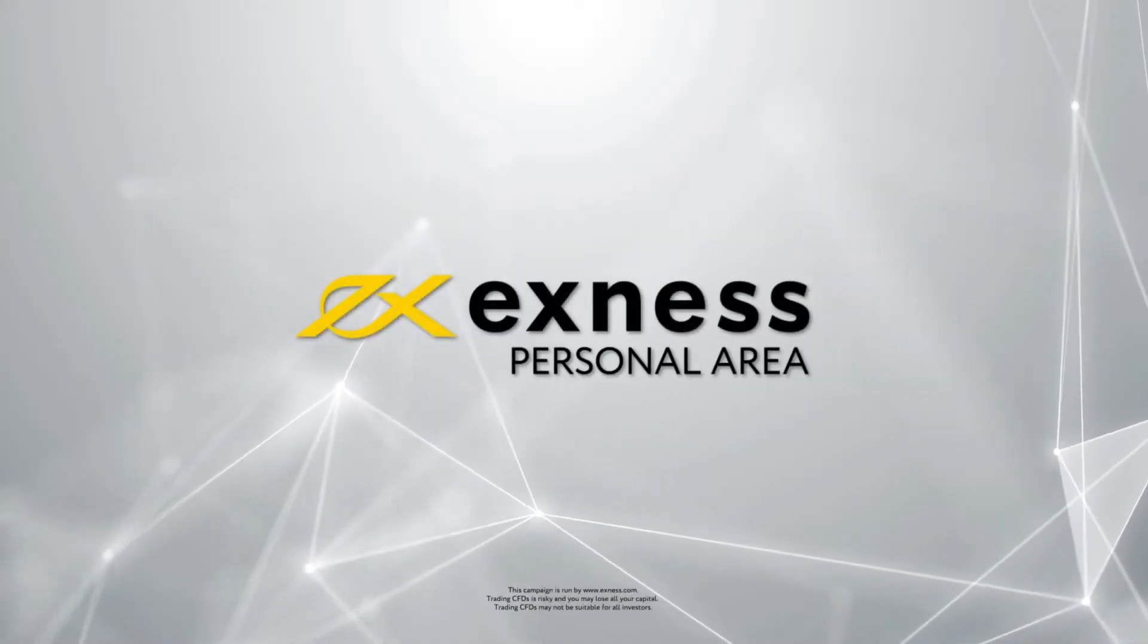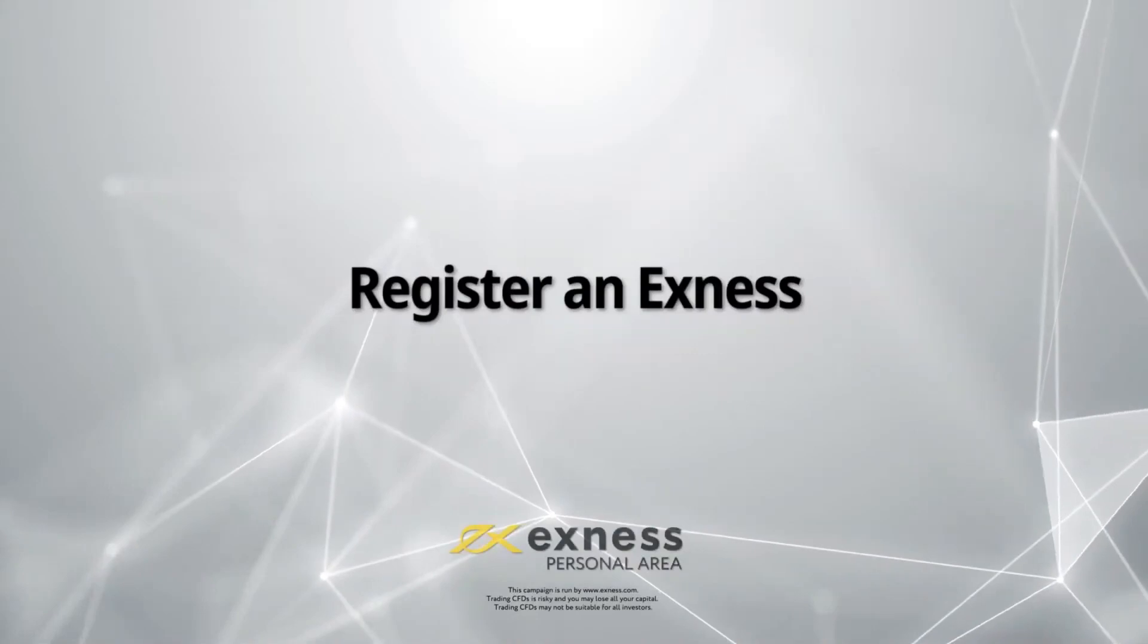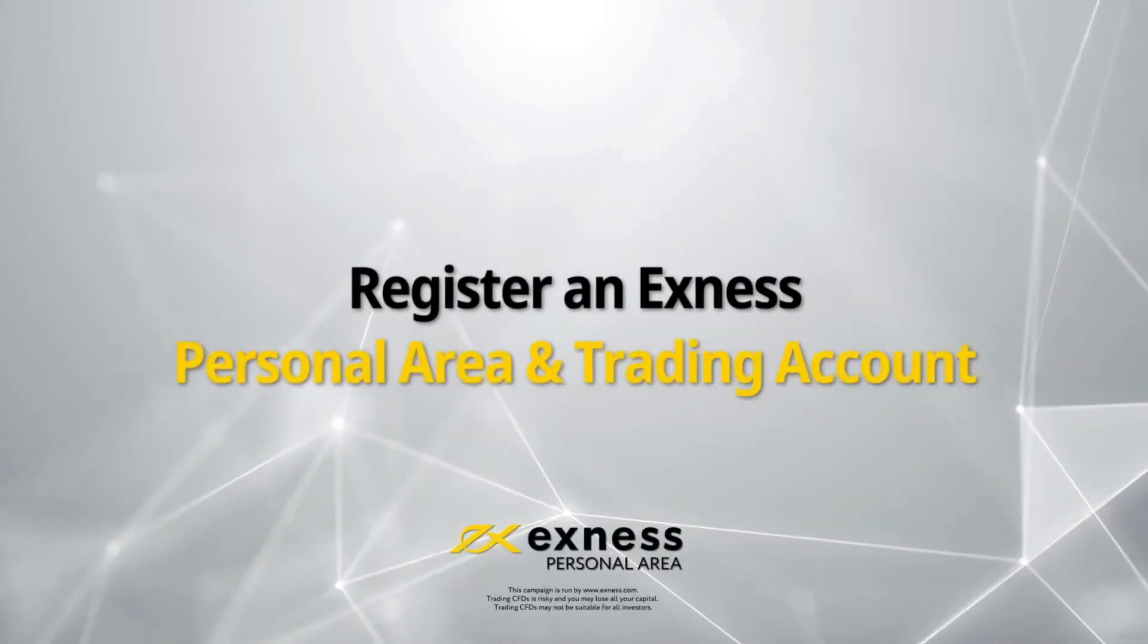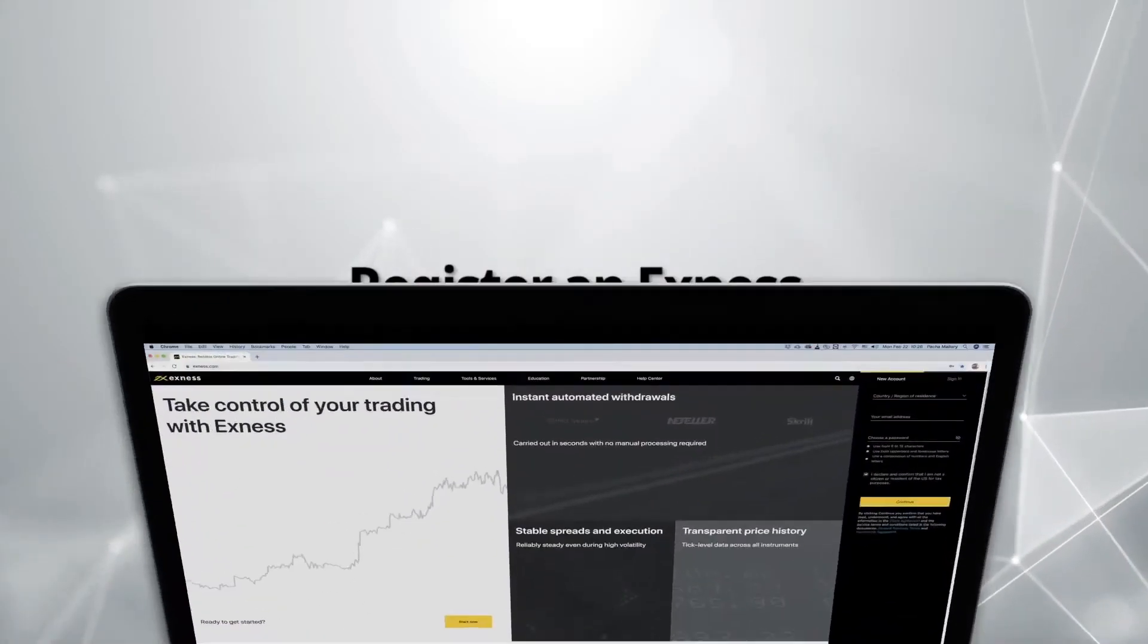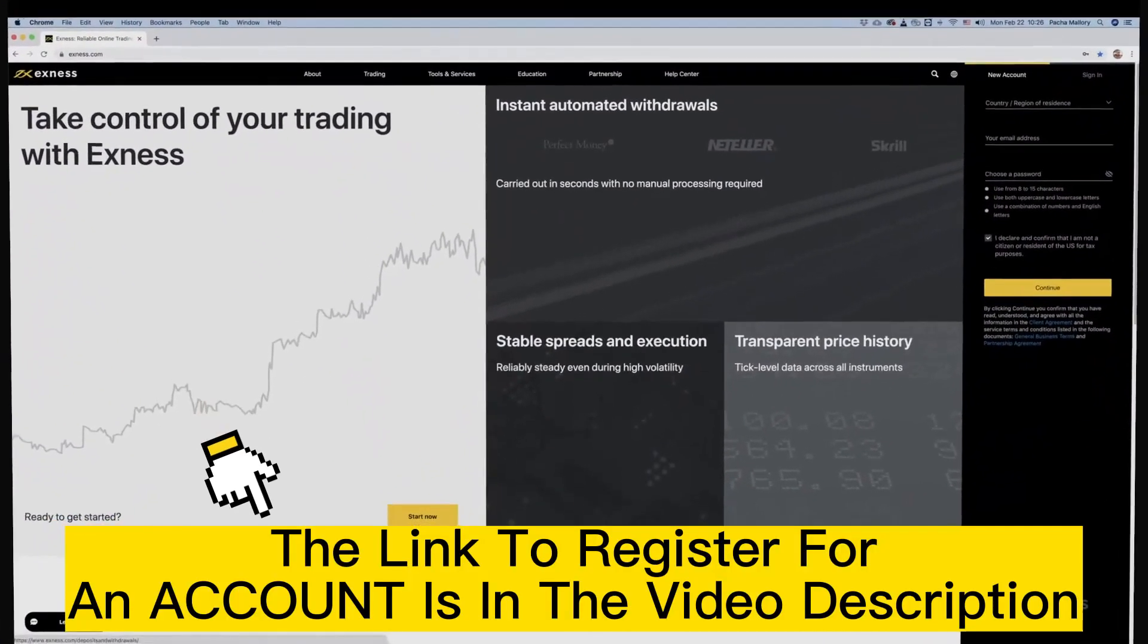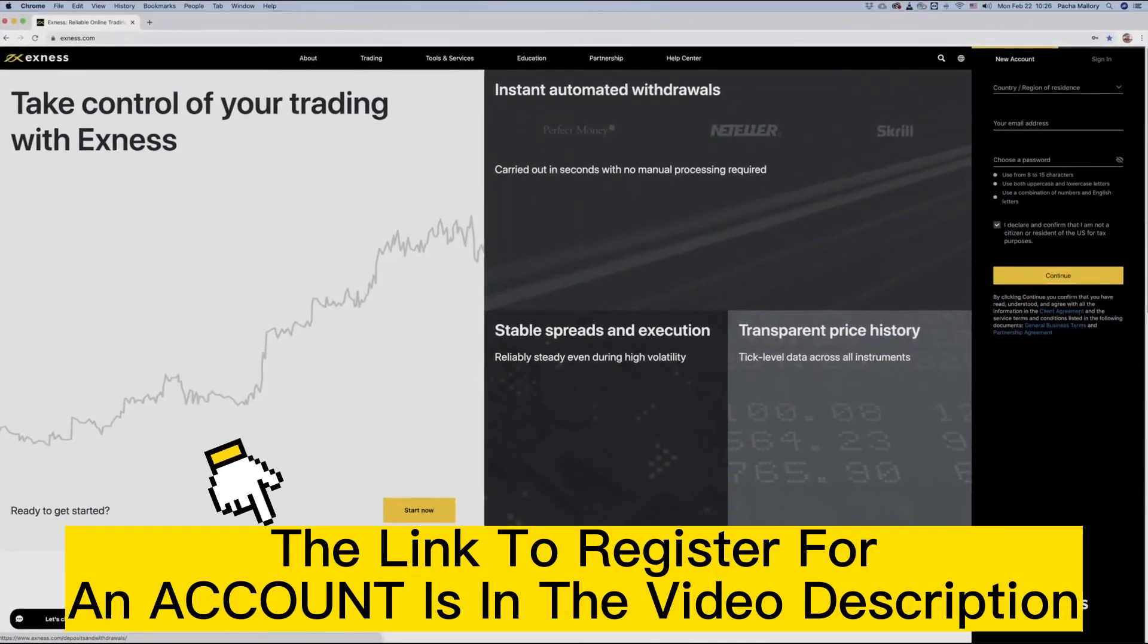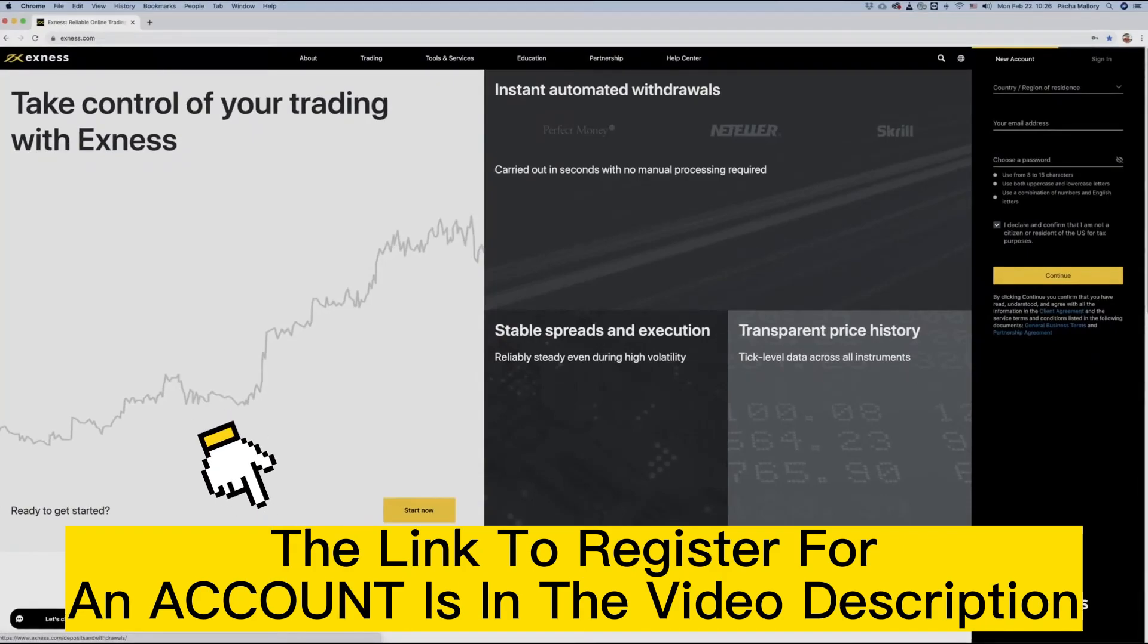Welcome to another Exness tutorial video. Today we will show you how to register a new Exness account with a personal area and how to open new trading accounts.